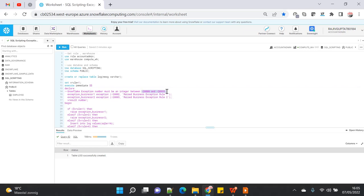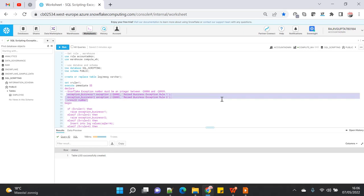That range is reserved for exception declaration — those are the user-defined exception numbers you can utilize. All other numbers will be used internally by Snowflake. The number should be unique for each exception you declare in your current declaration section.